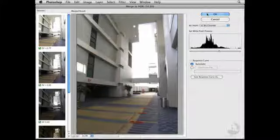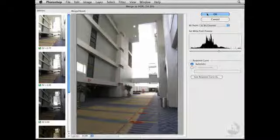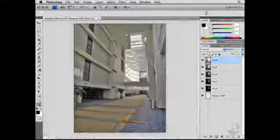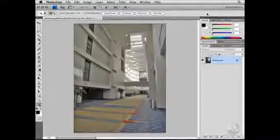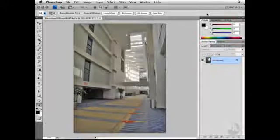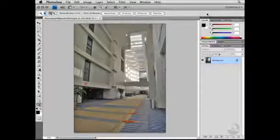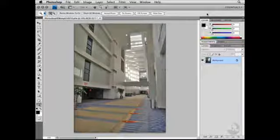Finally, to create the HDR image, we simply need to click the OK button and it will open up that photograph inside of Photoshop. Throughout this movie, you've seen four different ways that you can integrate Lightroom and Photoshop together in order to streamline your photographic workflow.